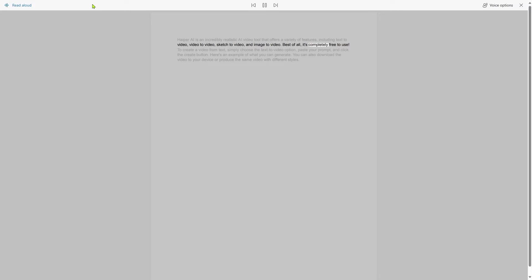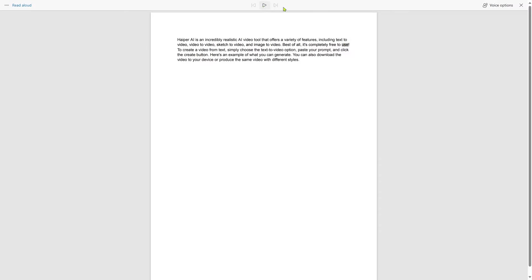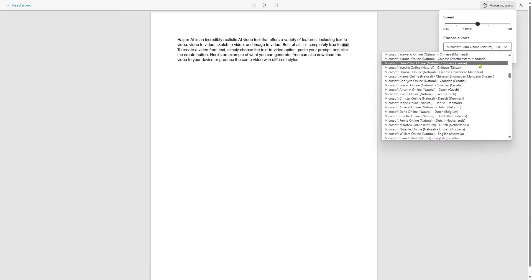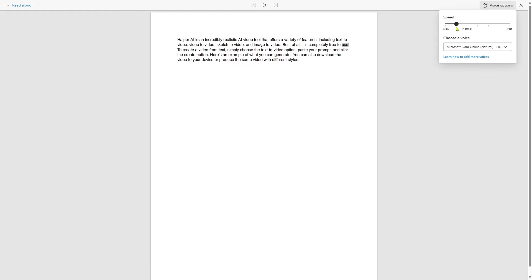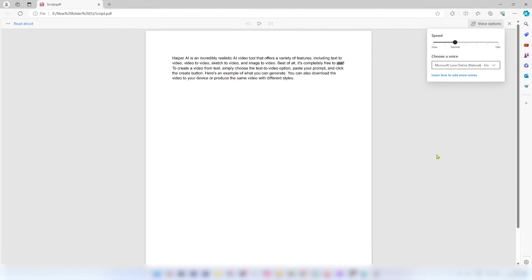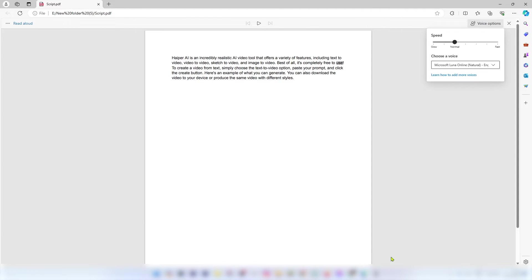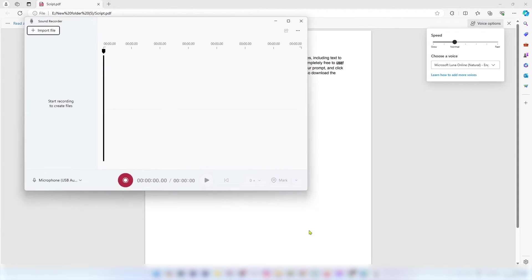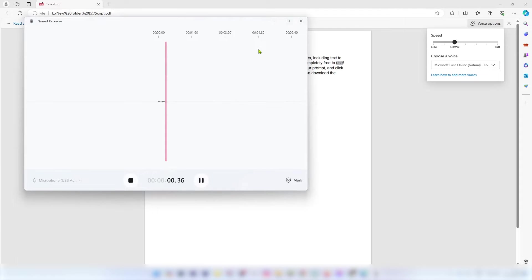Best of all, it's completely free to use. I can also change the speaker and the reading speed. One problem is there is no option to download the converted speech, so you need to record the voice while it's playing. And you can easily do that with your computer's built-in voice recorder or using a third-party tool like Audacity.